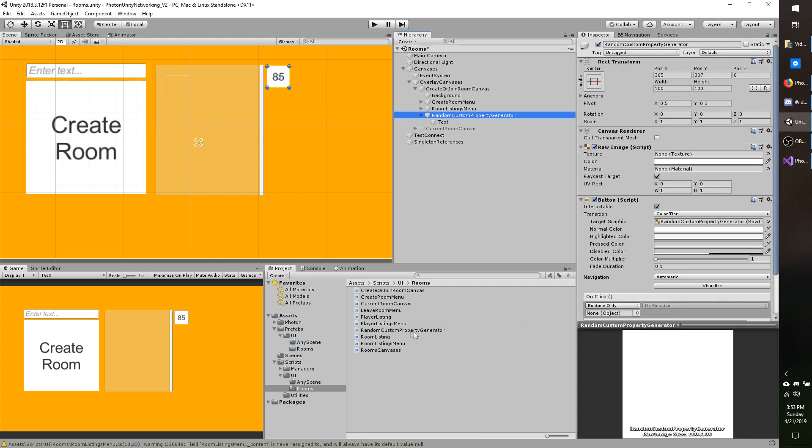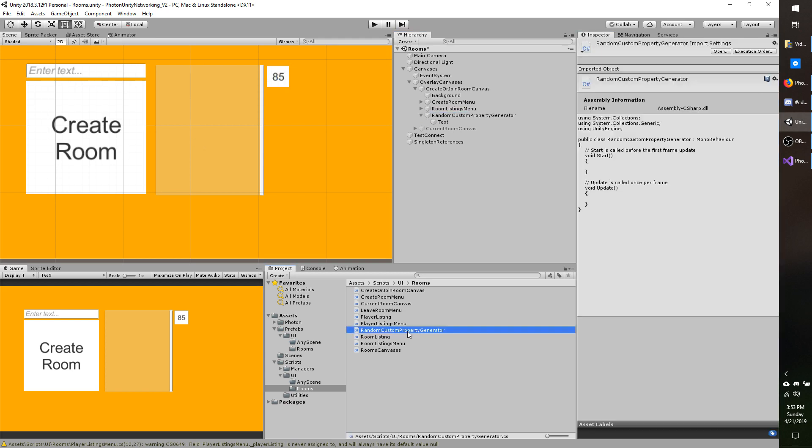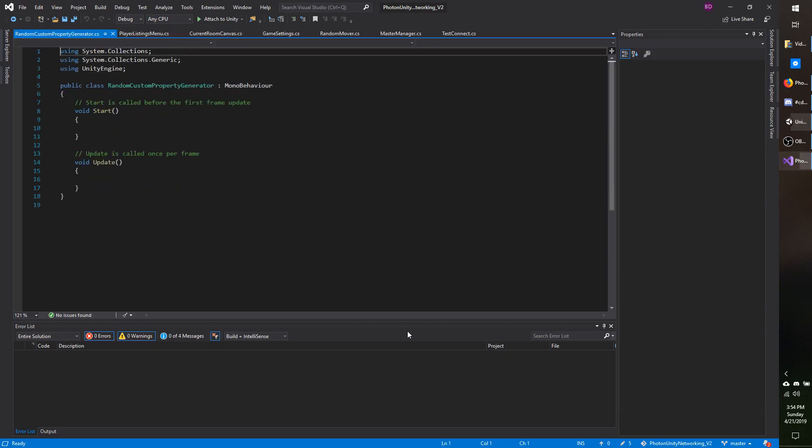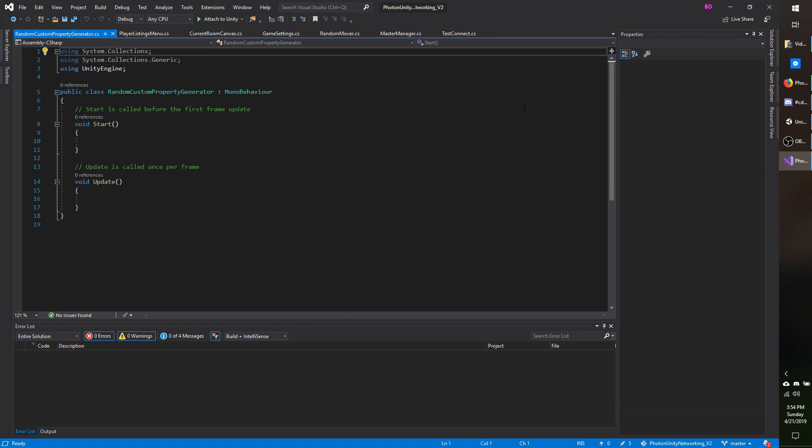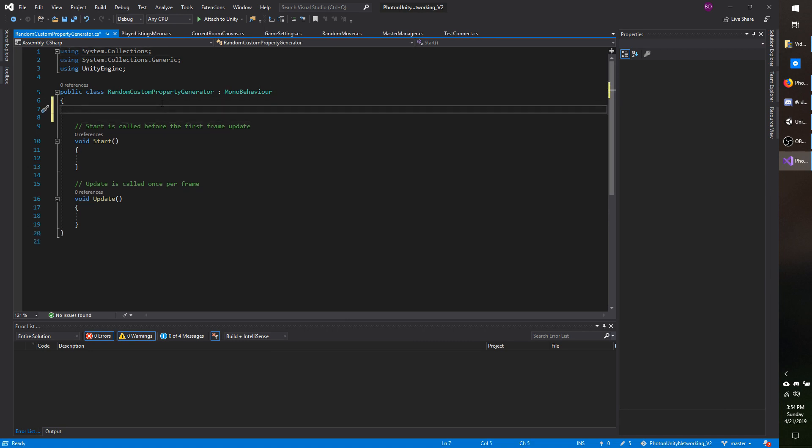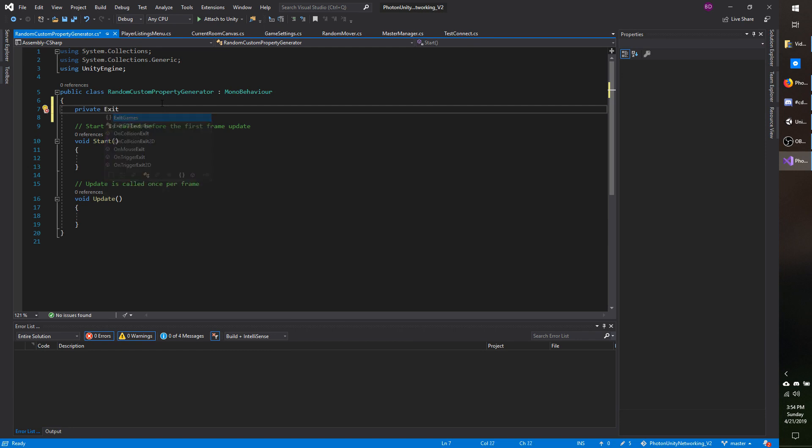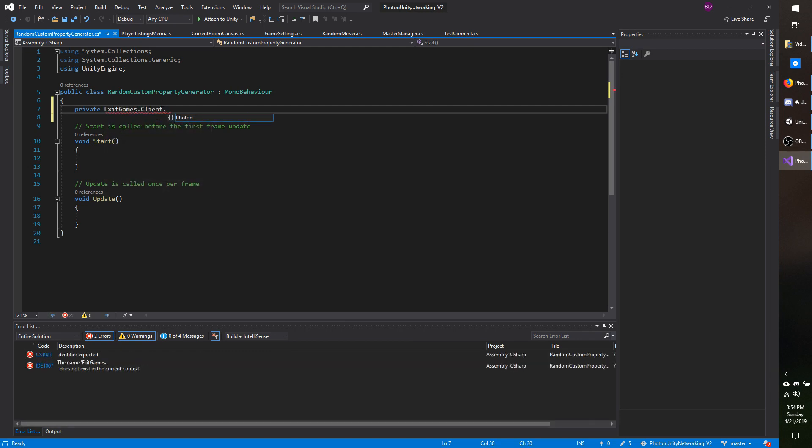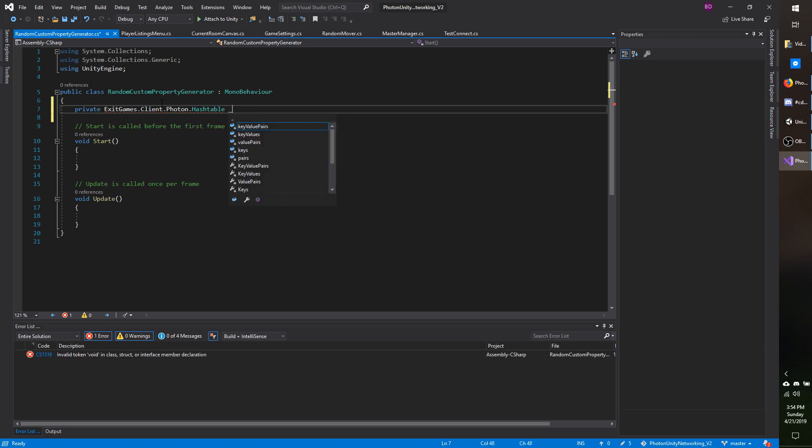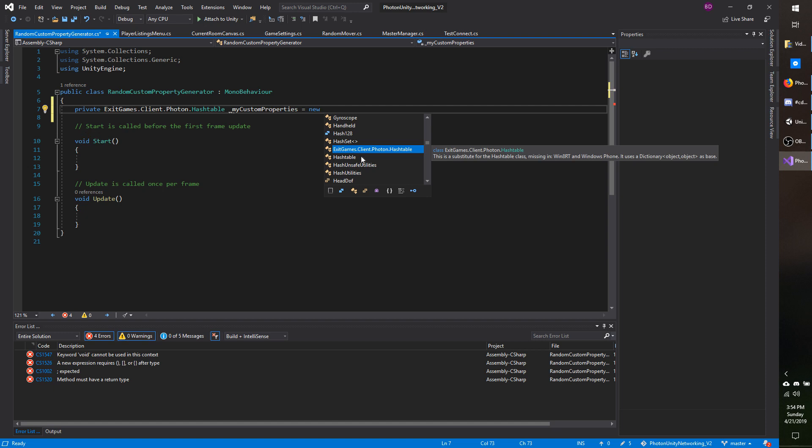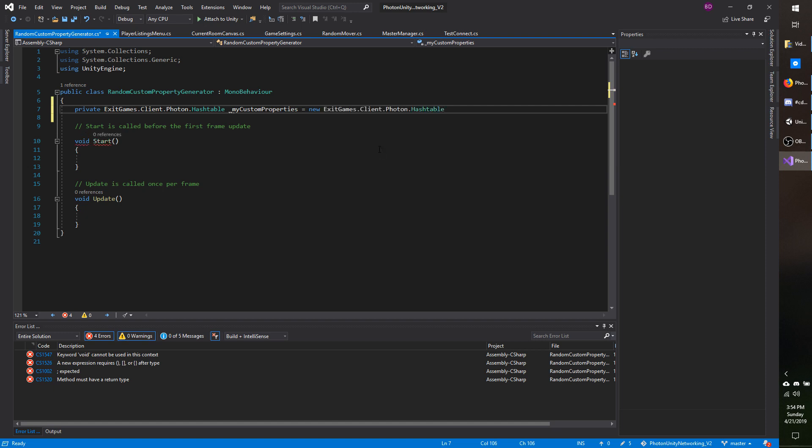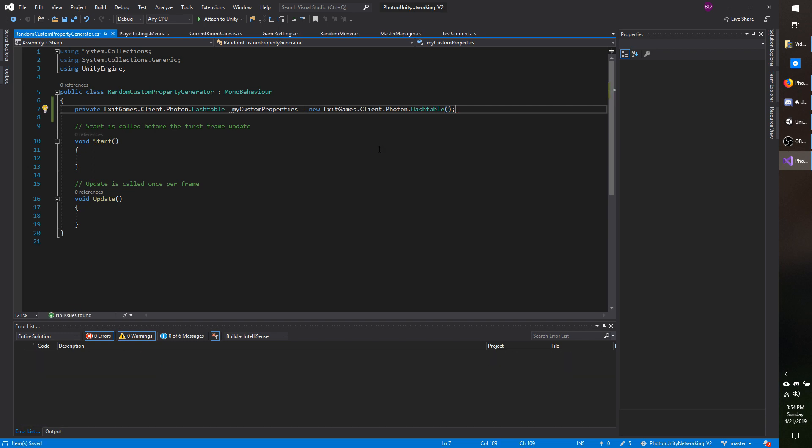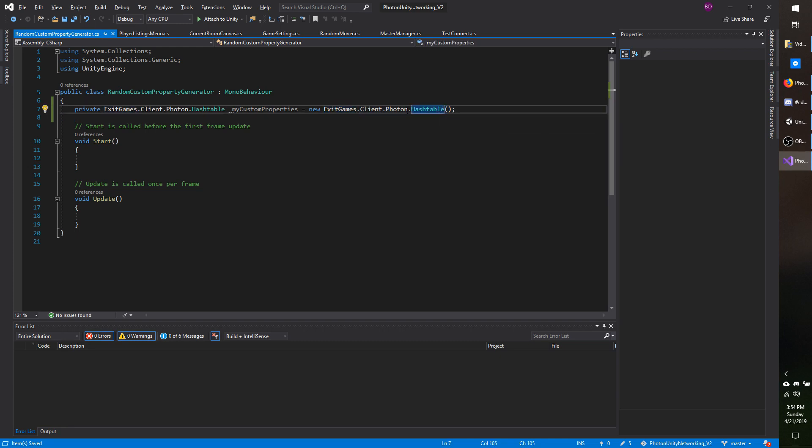Once that script is made, I'm going to go ahead and open it up. First thing I'm going to do is make a new hash table as a field. So I'm going to do private exit games dot client dot photon dot hash table, and I will call it my custom properties equals new. I'm calling the full path here because, as I mentioned, there are different types of hash tables. And if you don't specify, you'll get an ambiguous error because C sharp won't know if you're talking about the internal hash table or photons hash table. So that is why I'm typing out this long mess.